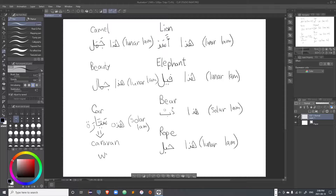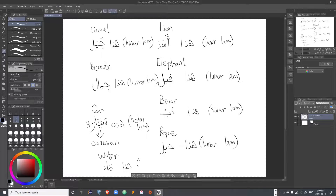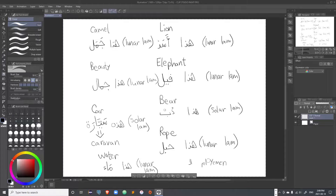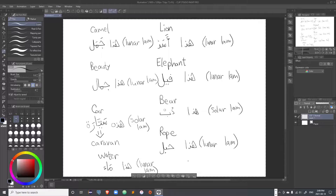'Water' is 'ma'' — it sounds similar to a sheep bleating. It is written on the line because the letter preceding it has a sukoon. It takes a lunar lam: 'al-ma''. In addition to alif-lam, there is also alif-mim, which is used exclusively in the Yemen area — the people of Yemen say 'im' instead of 'al'. Both are correct but alif-lam is the more common one.